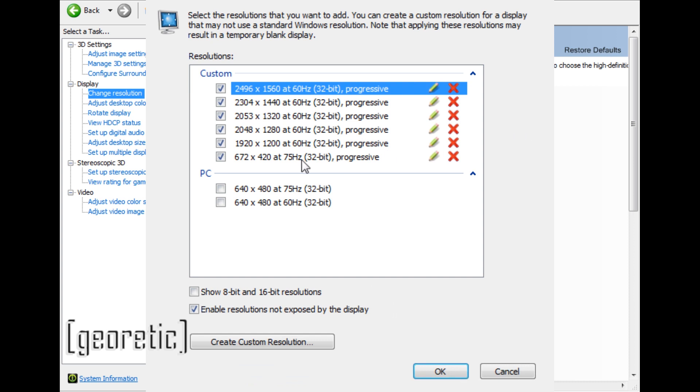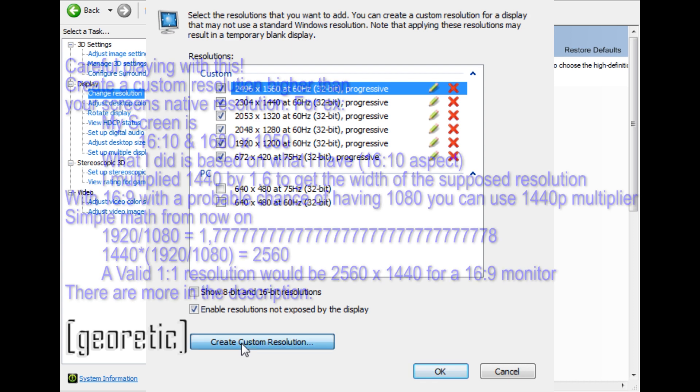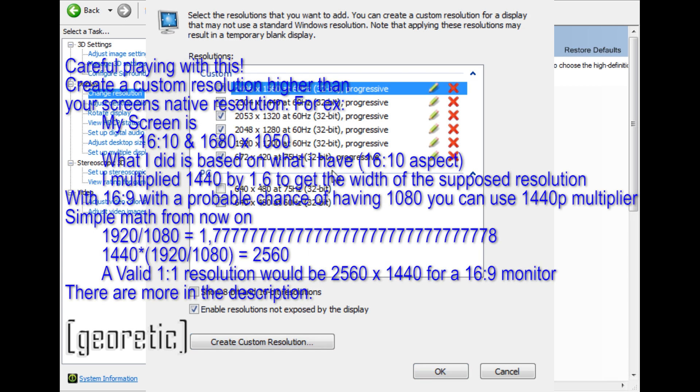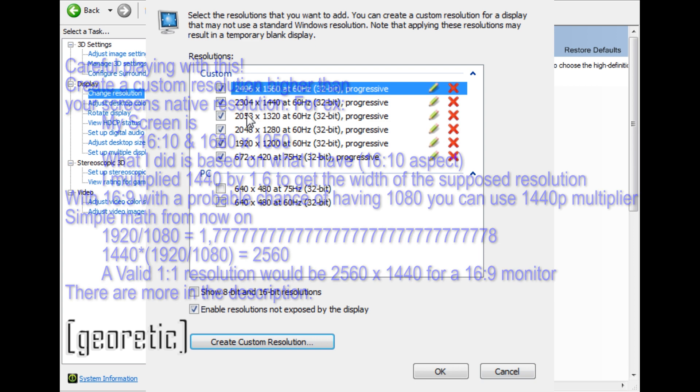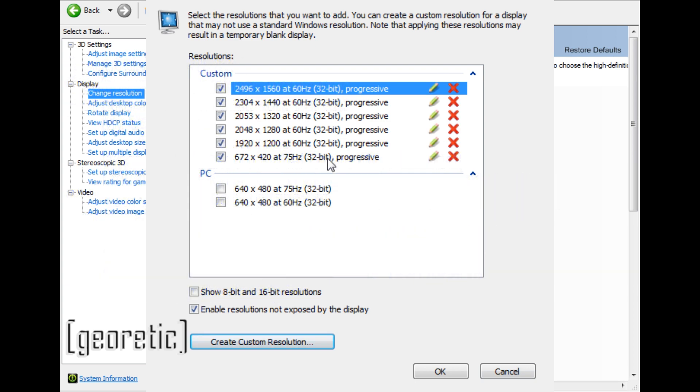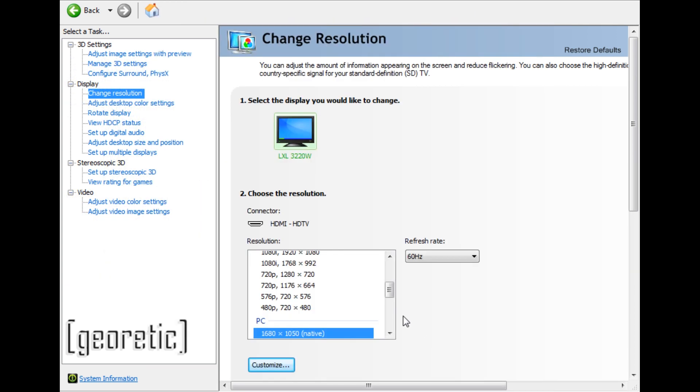You want to create a custom resolution that is higher than your default - it has to be higher resolution. Everything else doesn't matter. Test it. I'm going to hit Cancel because I have tons of them already made.